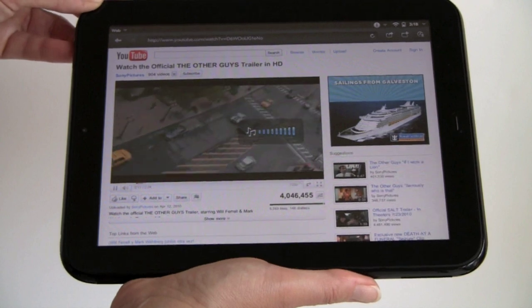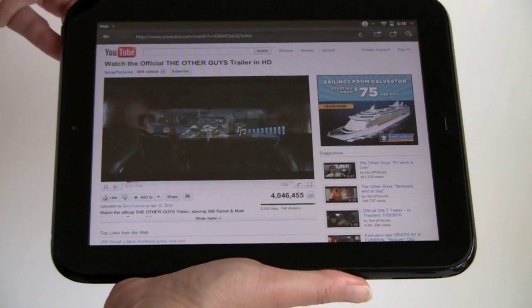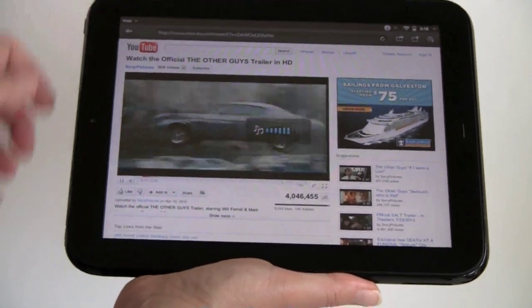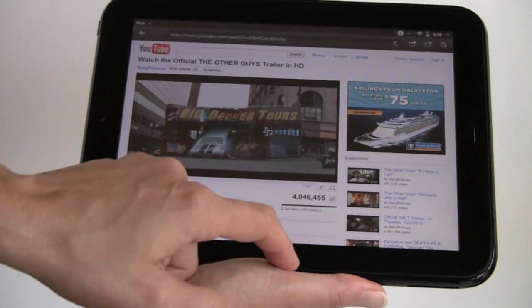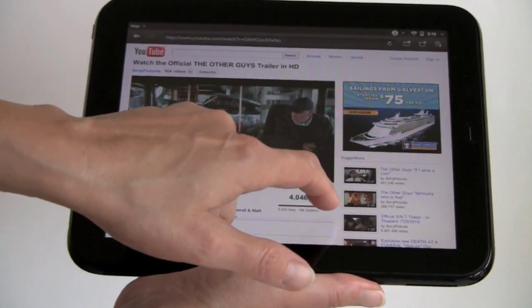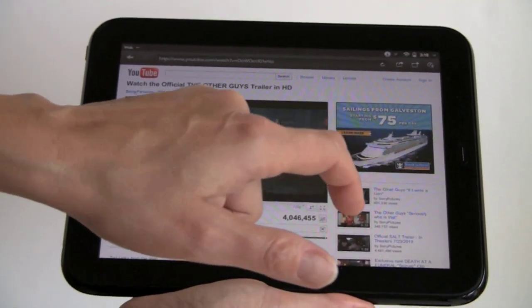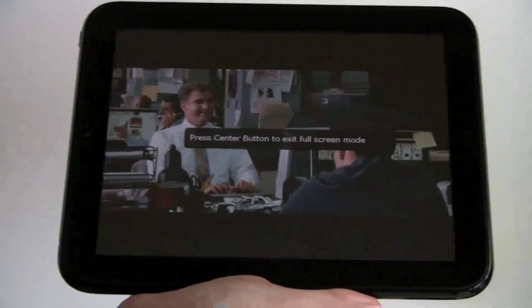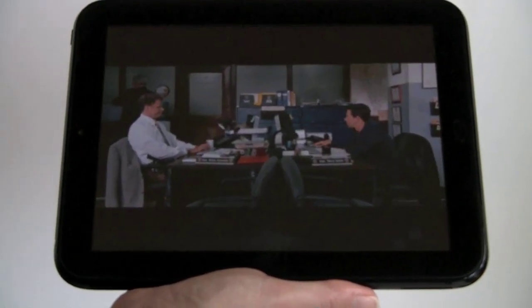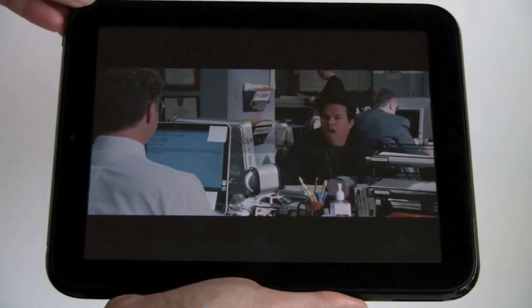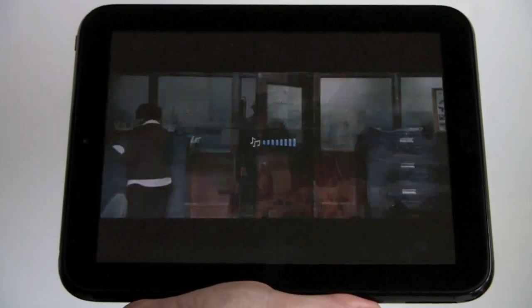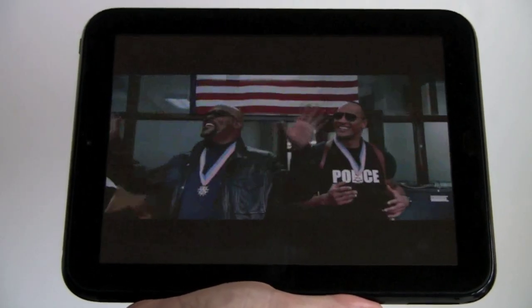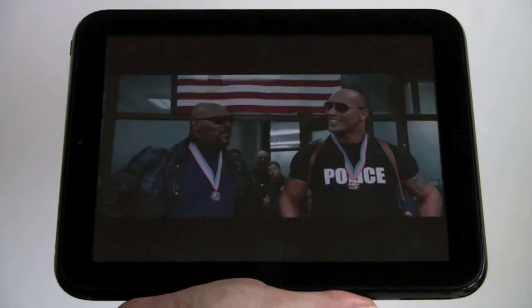So that's 720 right now. And let's go to full screen. That's full screen 720p flash video.